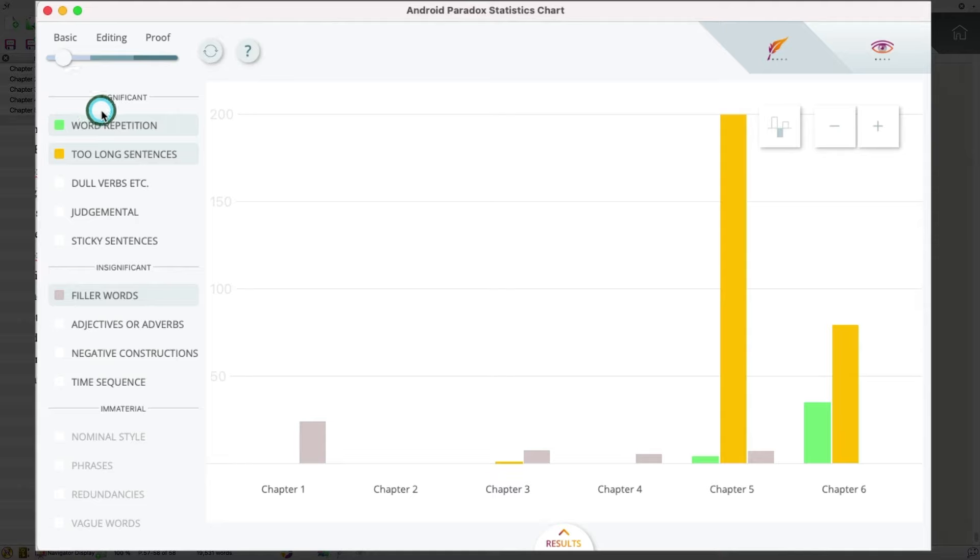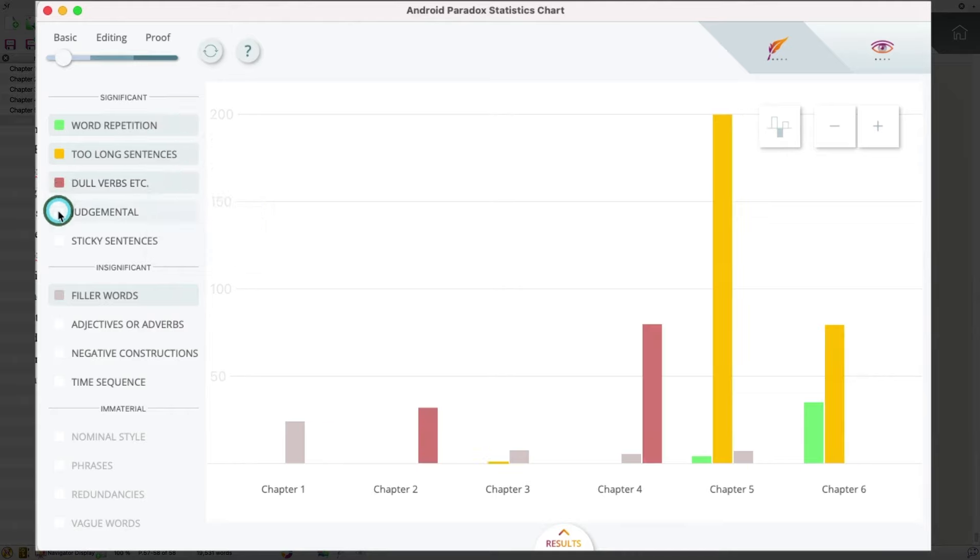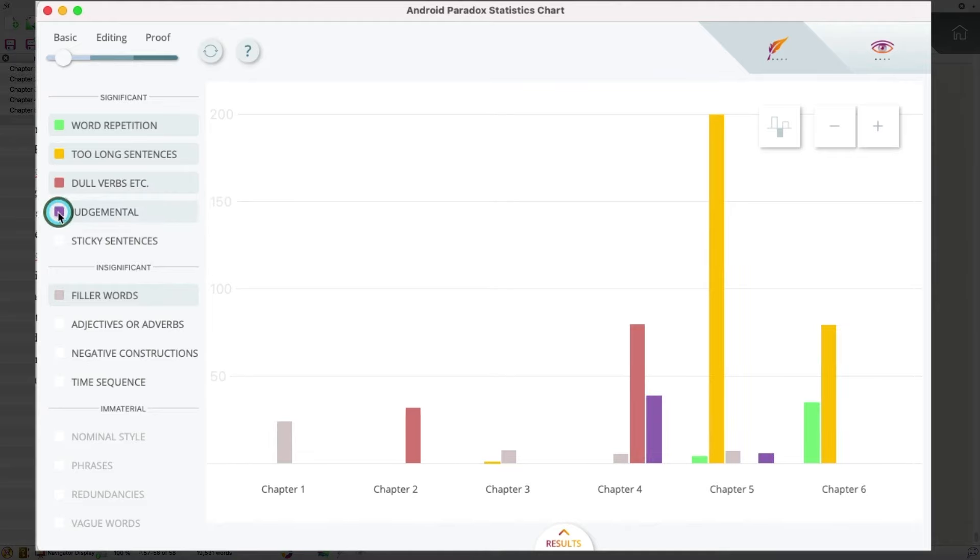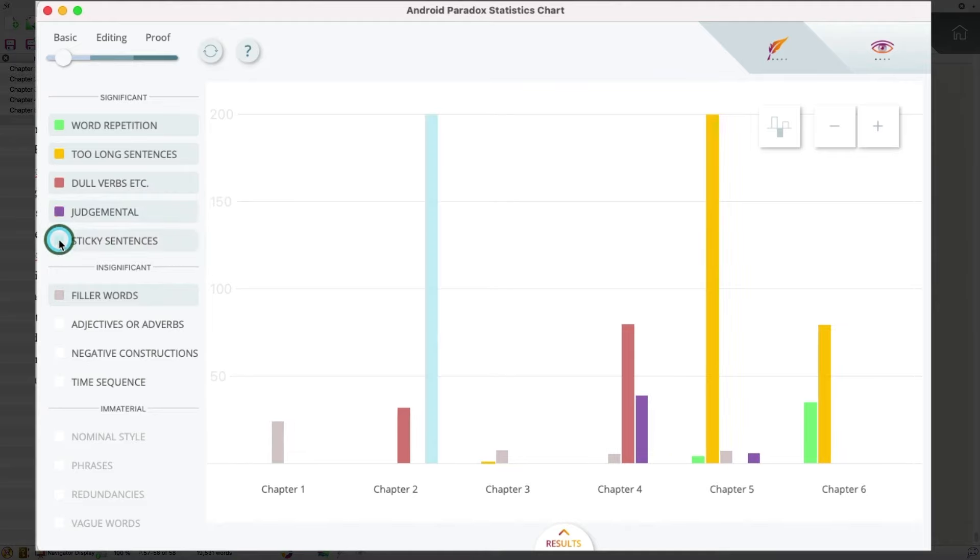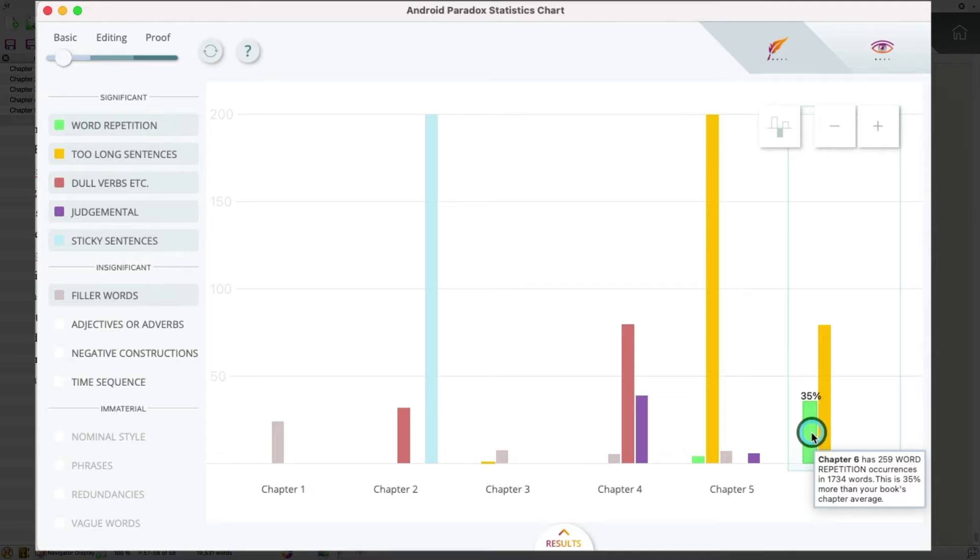But under the basic, I've got a few categories that are turned on. So word repetition, sentences that are too long. And if I wanted to, I could turn on dull verbs or judgmental phrases or even sticky sentences. And you can see how it turns those on. And I've got a few other options here. So if I hover over some of these here, I can see here in Chapter 6 that Chapter 6 has 259 word repetition occurrences, which is higher than my book's average. So I might want to check that out and see what's going on.